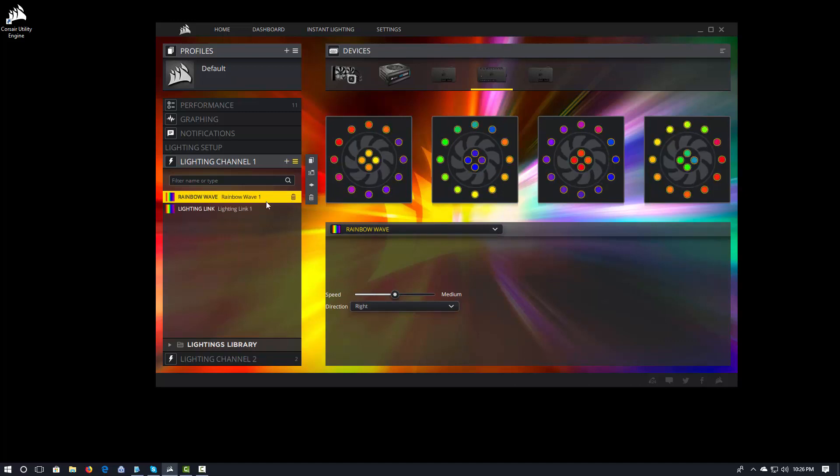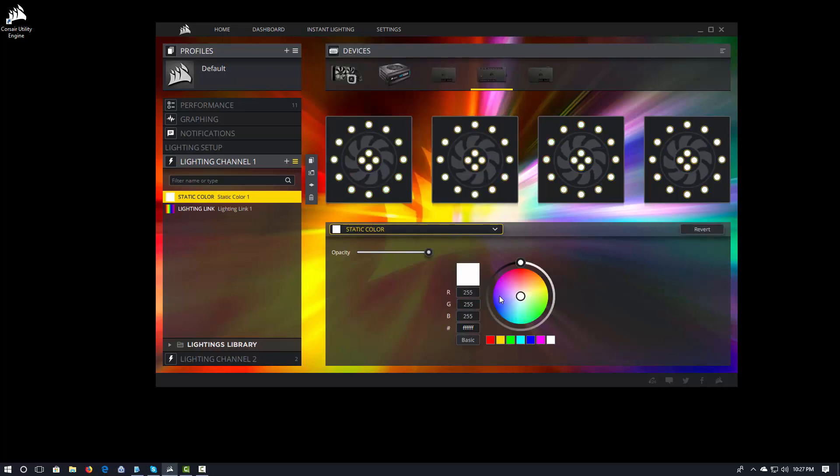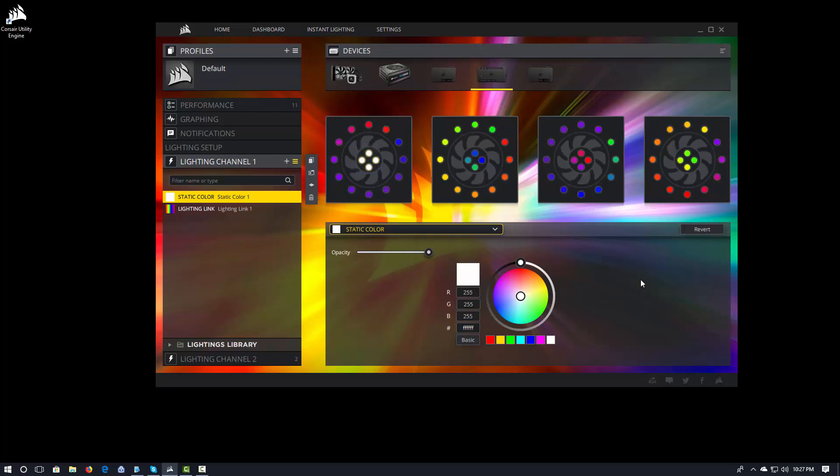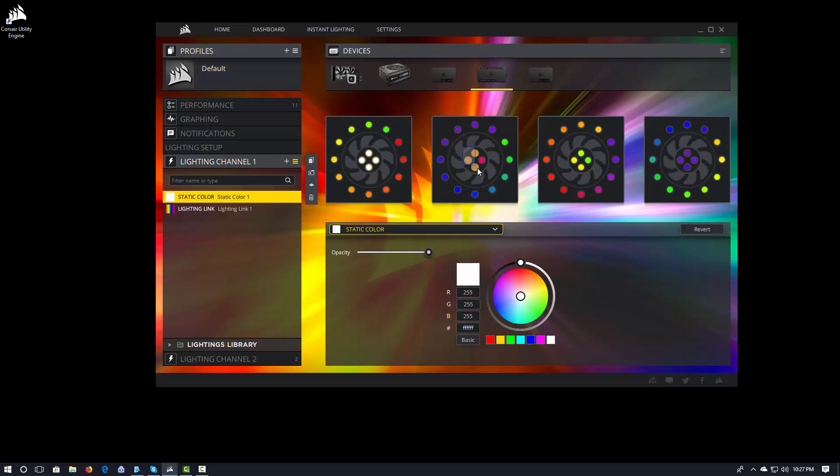And in my lighting channel, I'm going to add, in this case, I'm going to come in and I'm going to select a static color. And you'll notice right now it has white across the board, and that's not what I want. What I want to do is just have white in the center. And as soon as I do that, it's only applying to the center lights on that particular fan.